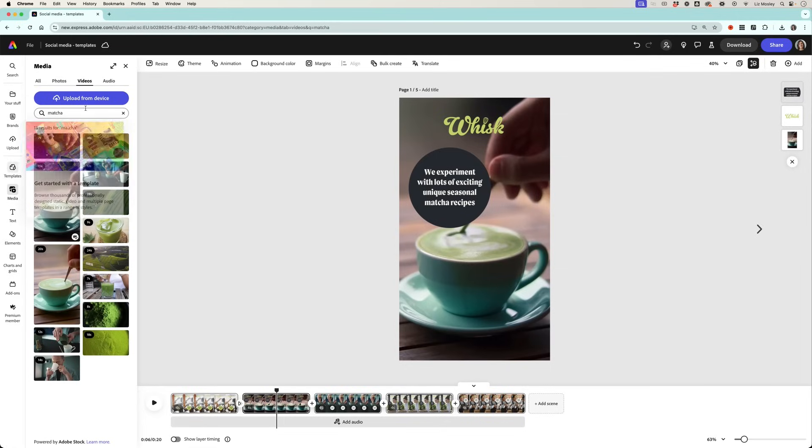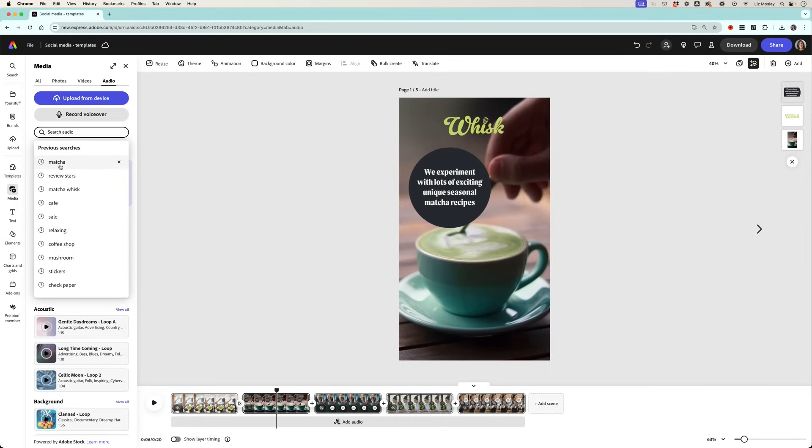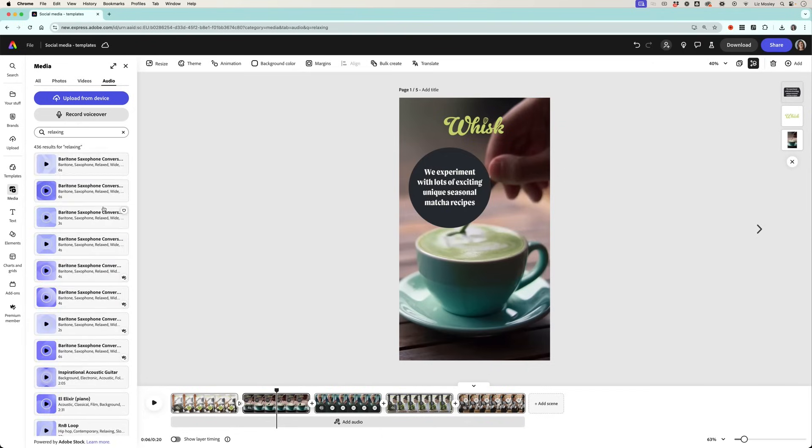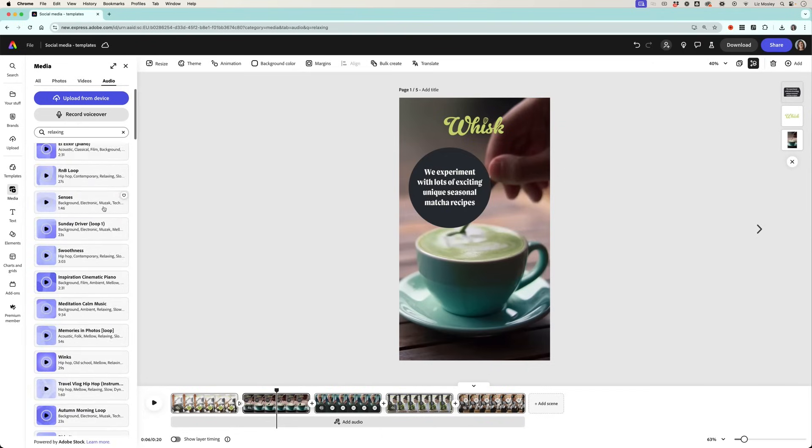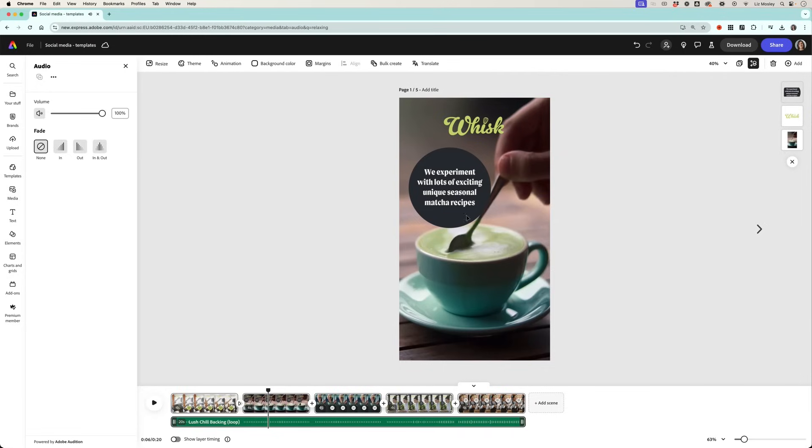The other thing that is brilliant is that you can also add music and sound effects. So again in media if I click on audio and I'm going to search for something relaxing and it's going to give me different options.